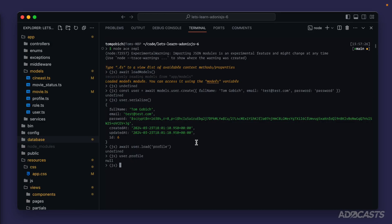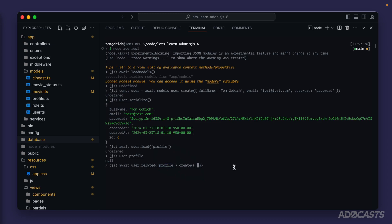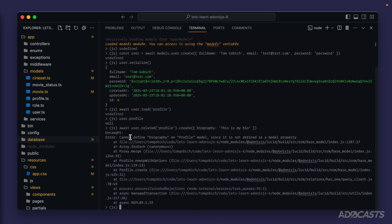With our factory, profiles are created alongside users, which is why we created a brand new user here. There are a couple of ways to add data through a relationship. We can do await user.related('profile').create and provide an object for the record we want to create. Lucid will automatically bind this user's ID onto the profile that gets created, setting that user ID automatically, so all we need to define is the biography — actually the description column.